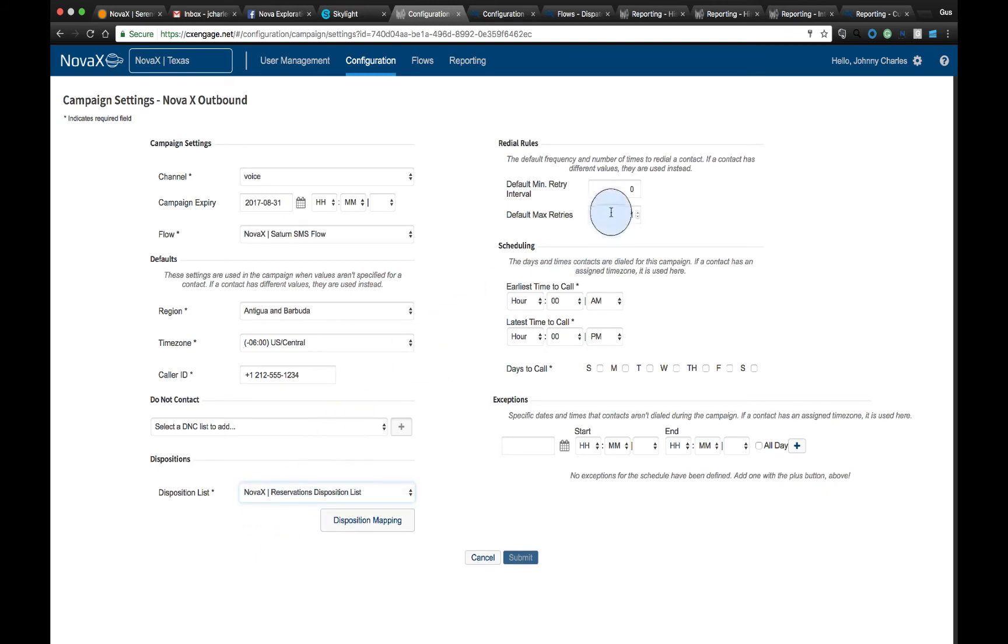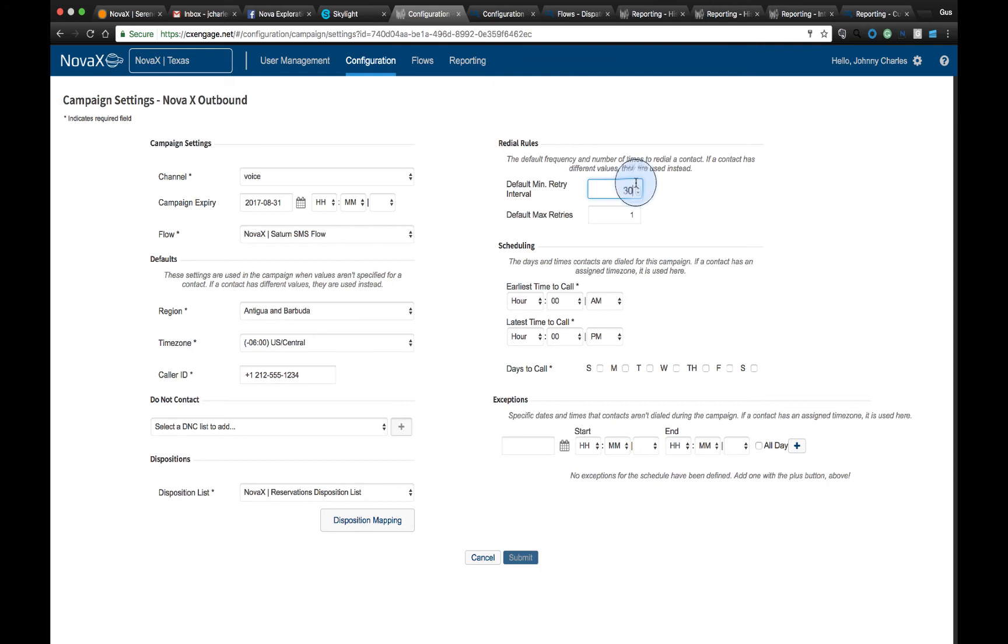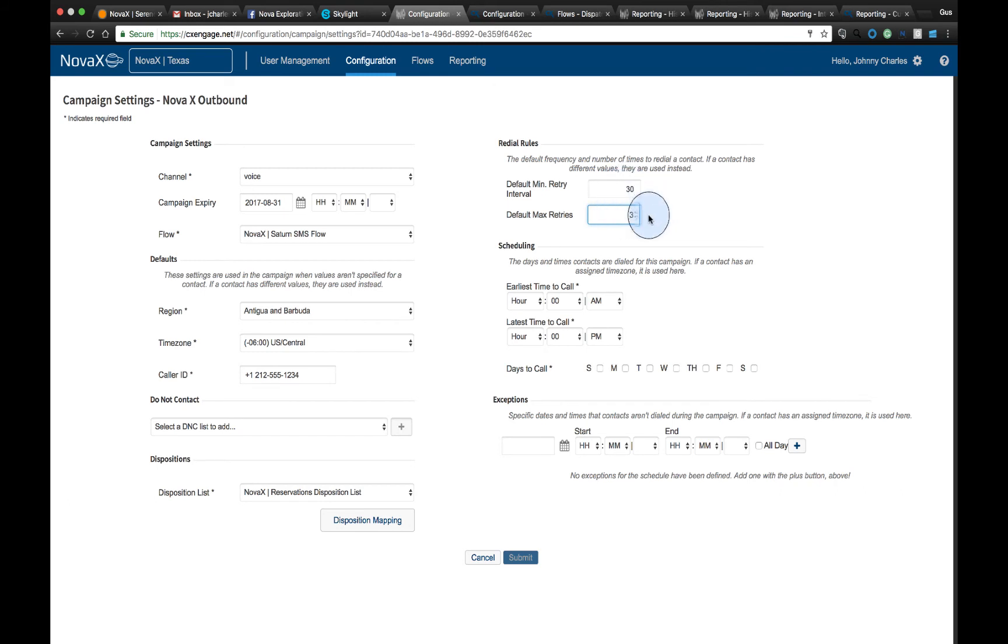As far as the redial rules, this is where we can define the interval of retry. So we may say, please try to recall every 30 minutes. And we can also define the maximum number of retry. So in this case, we may try three attempts every 30 minutes, and then after that, we'll not continue to dial that number or SMS that number.